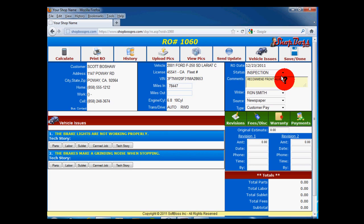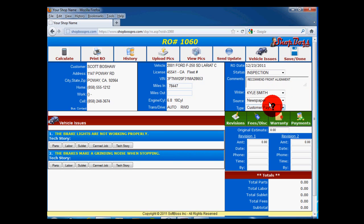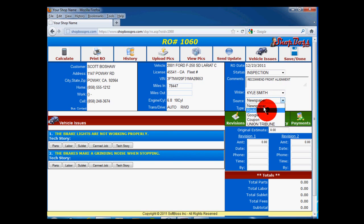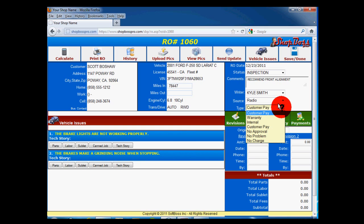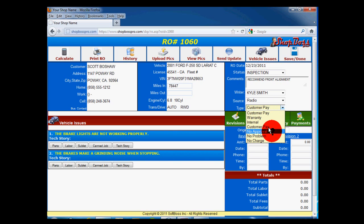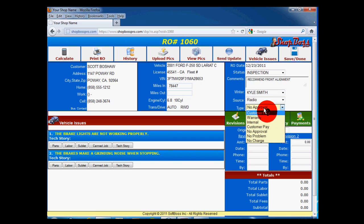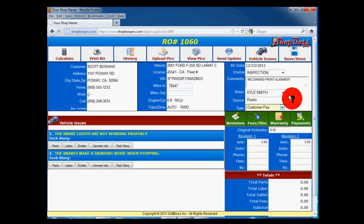Comments: These are comments about this repair order and are displayed on the printed repair order. Writer, Source, and RO Type. The writer is who wrote the repair order. Source is what brought them to the shop for advertising evaluation. And Type is used to determine the type of RO. Please note, you can change the RO types in the Settings area, but leave the type called No Approval. If a customer declines to have any work done, changing the RO type to No Approval removes it from the work in process, without impacting your totals and averages in reports.